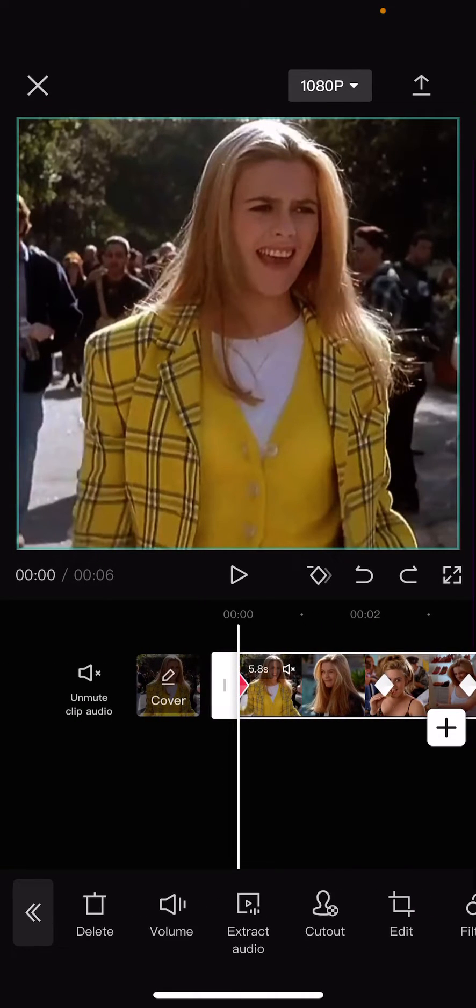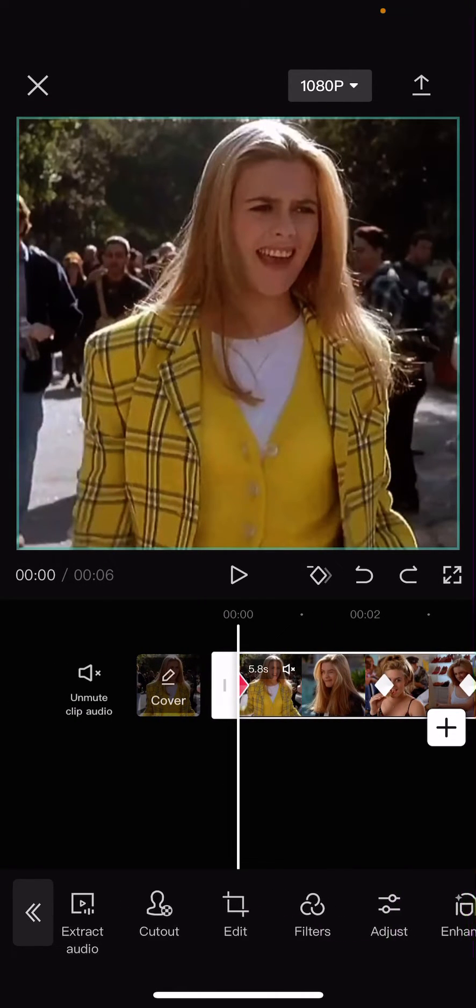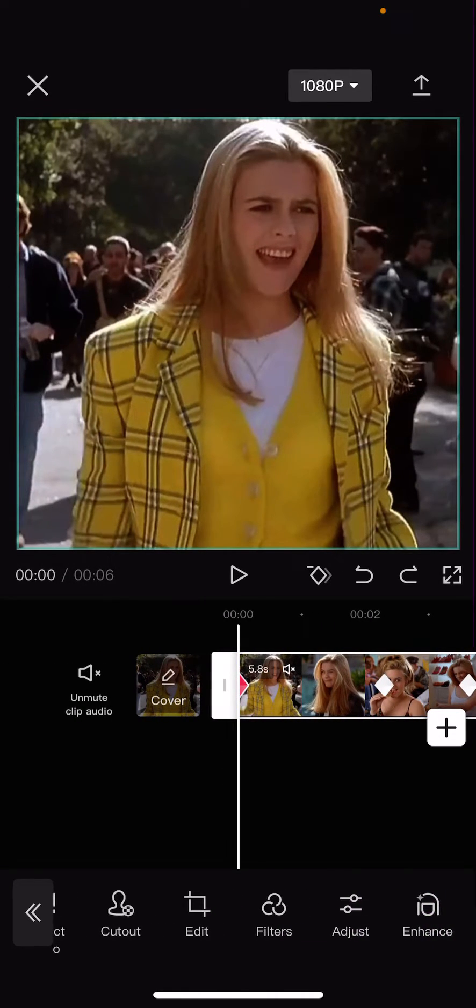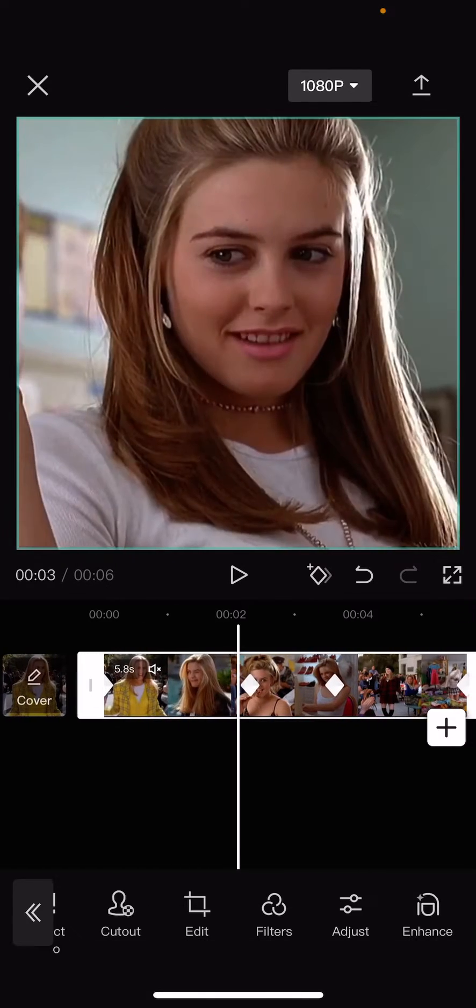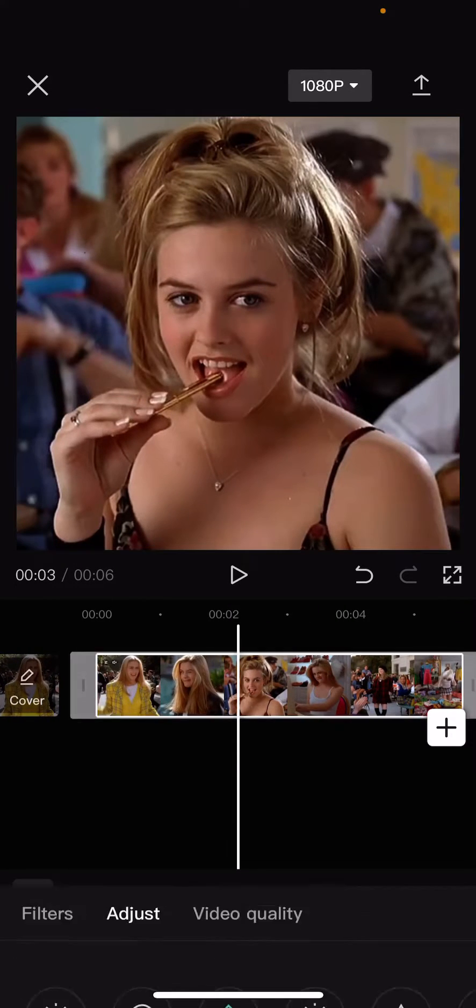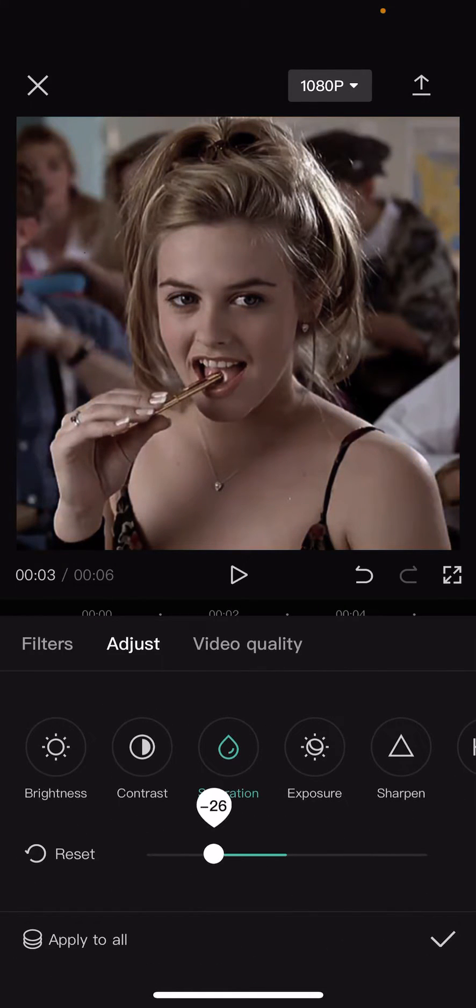So start from the beginning. And you're going to go to adjustments, saturation, 50. And then here, 30.